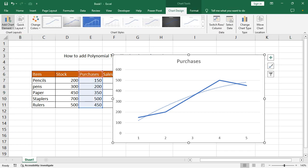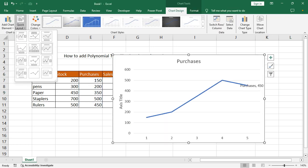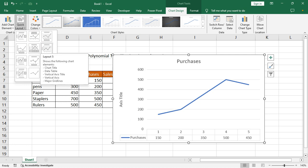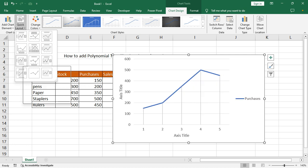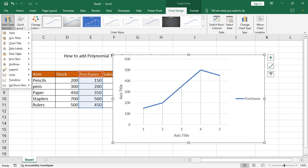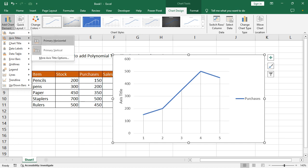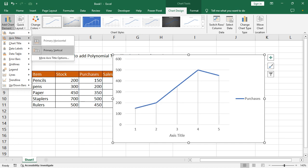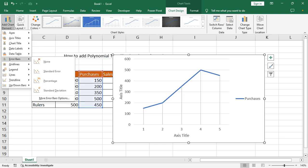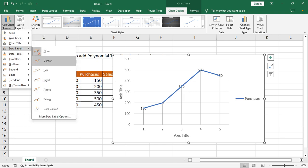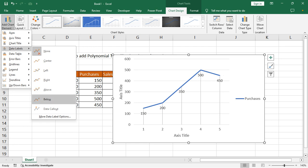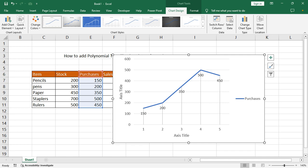Go to Layout, then Chart Layout, and add a chart title. You can also add data labels. Thanks for watching.